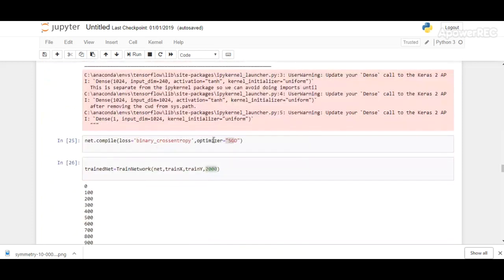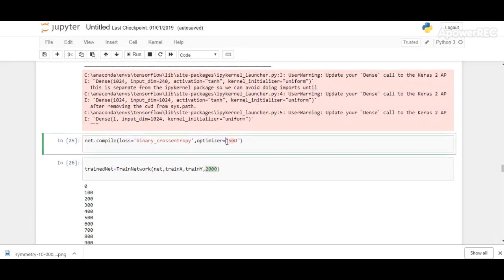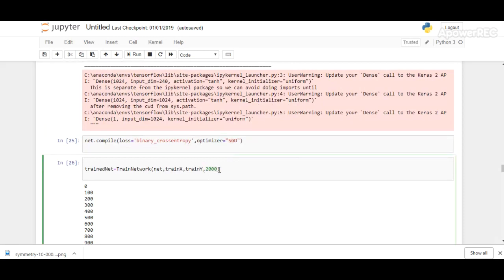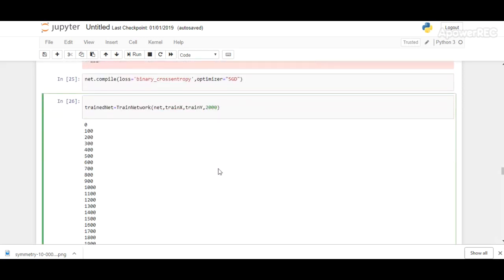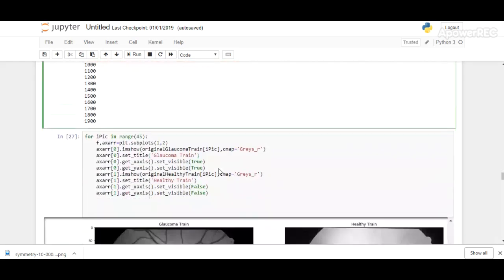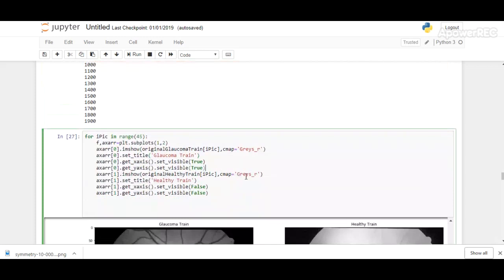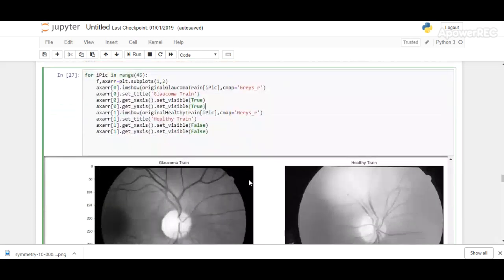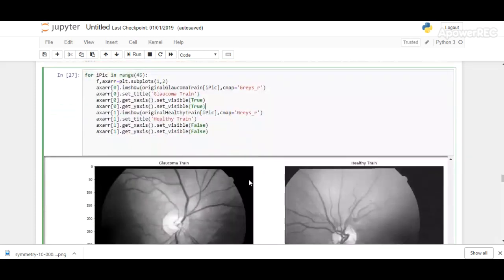We are using SGD classifier to compile our complete dataset. Here, the number of epochs is being specified. This epoch takes a little time to complete the process. Here it shows the complete training of our dataset—both healthy and glaucomic—45 images for each have been trained.